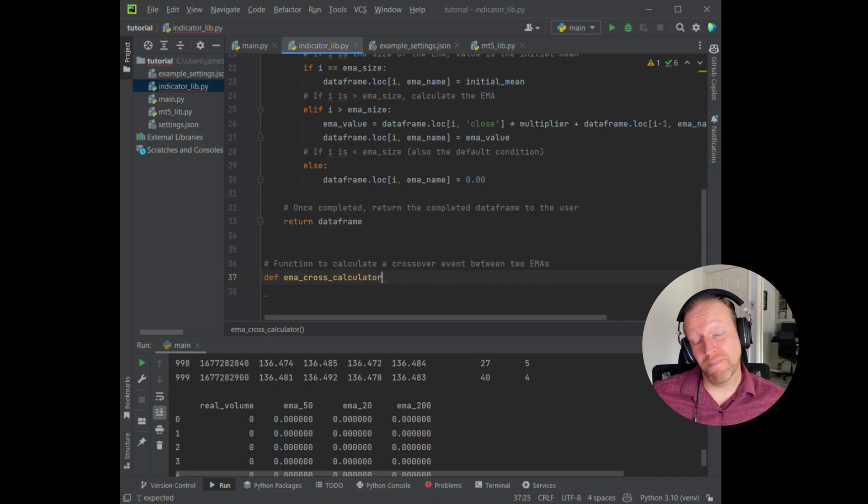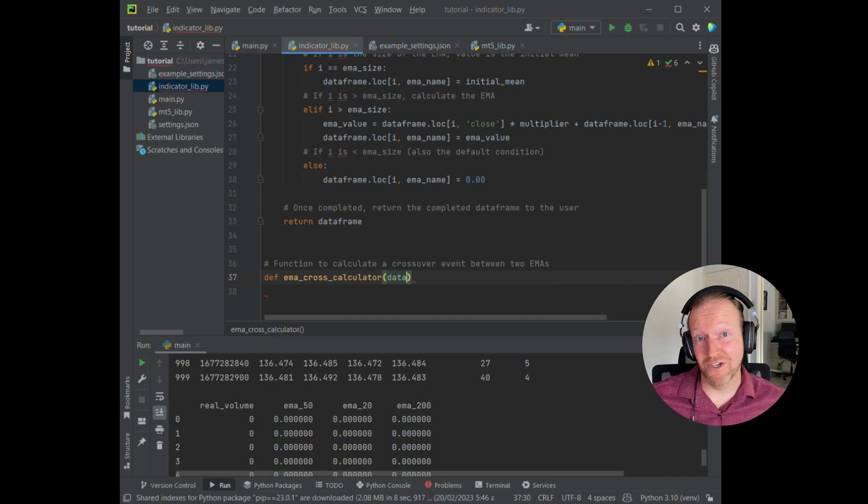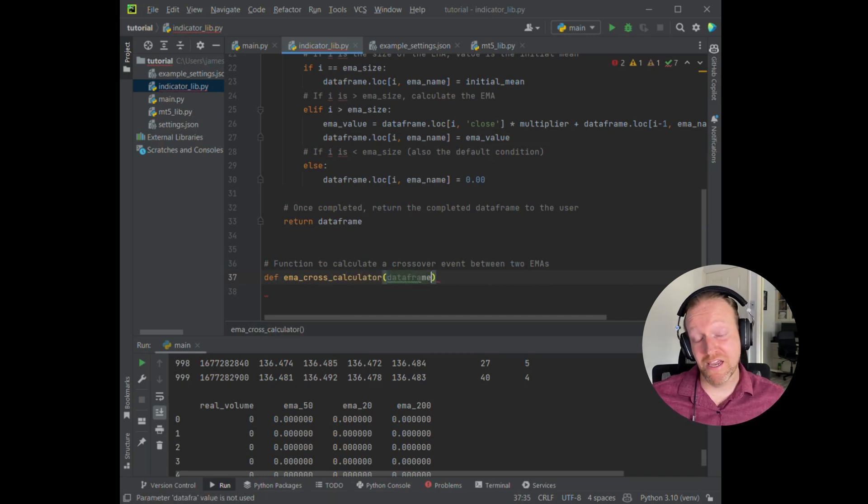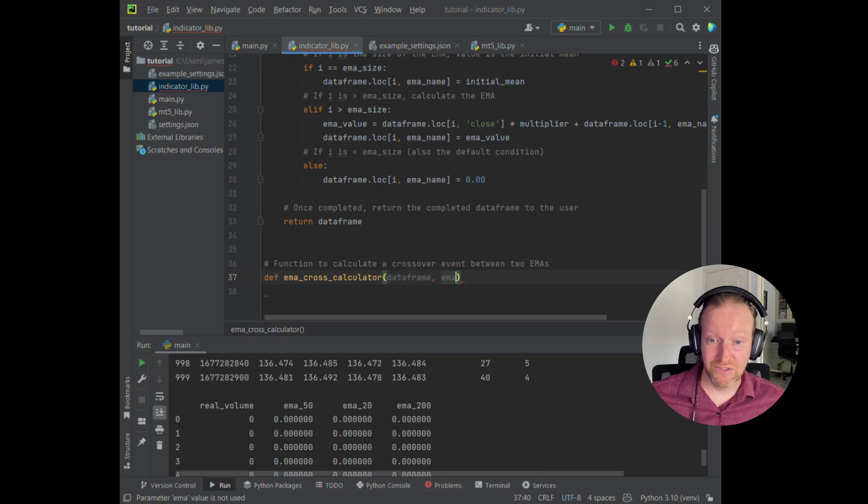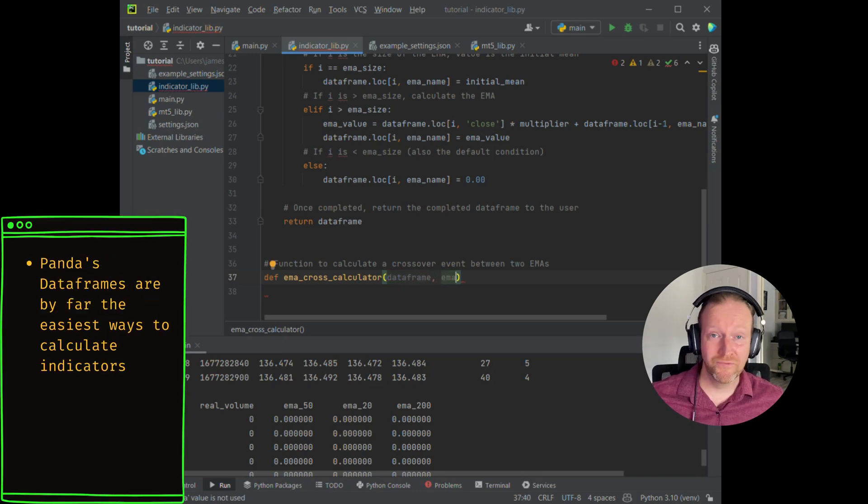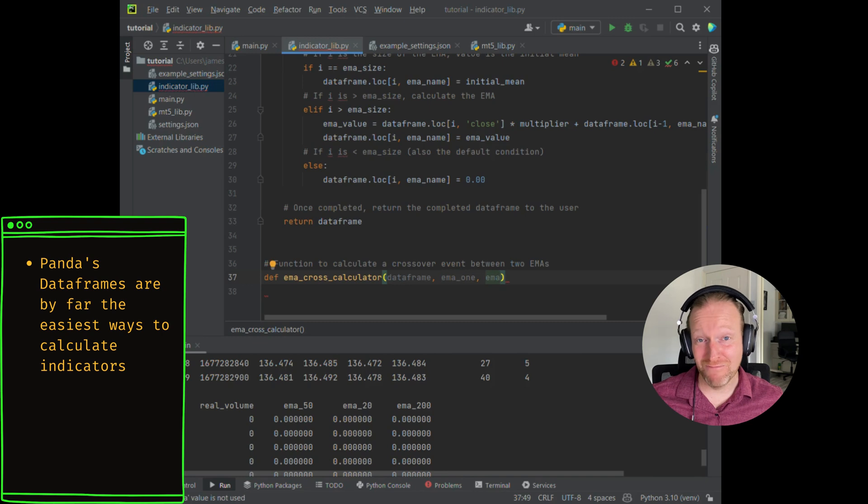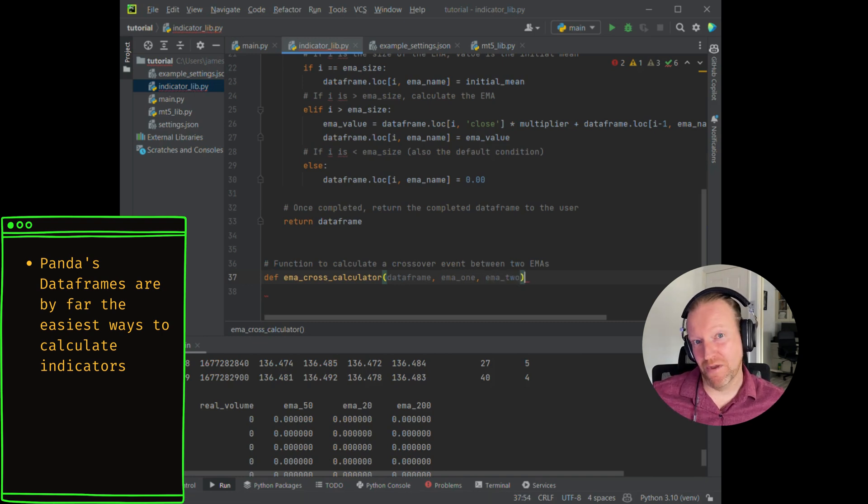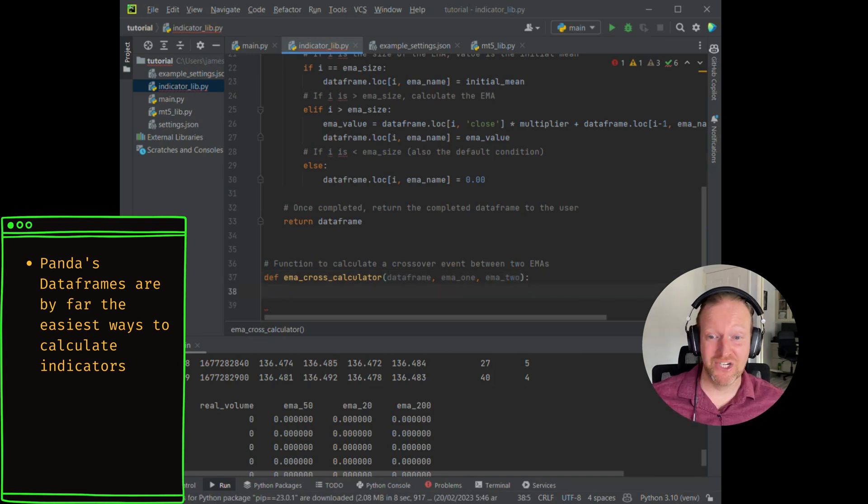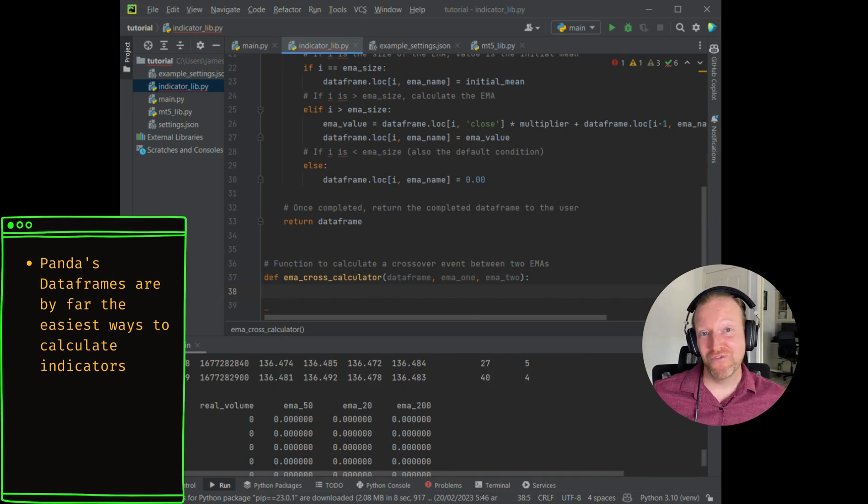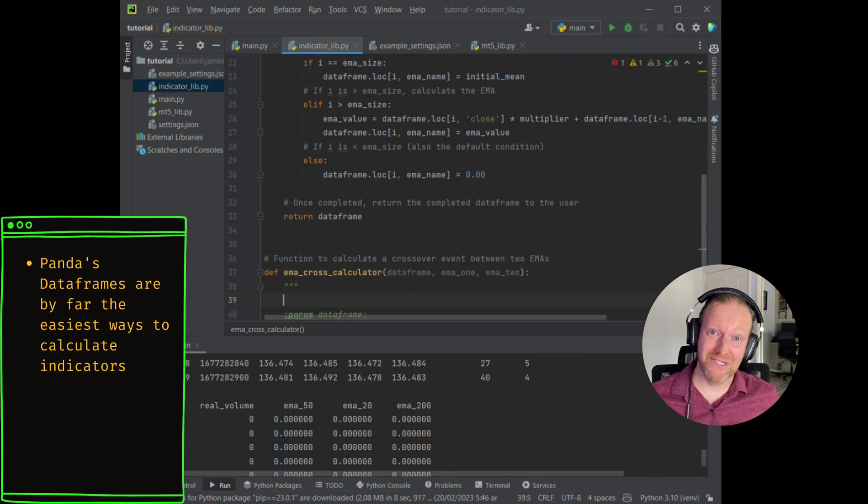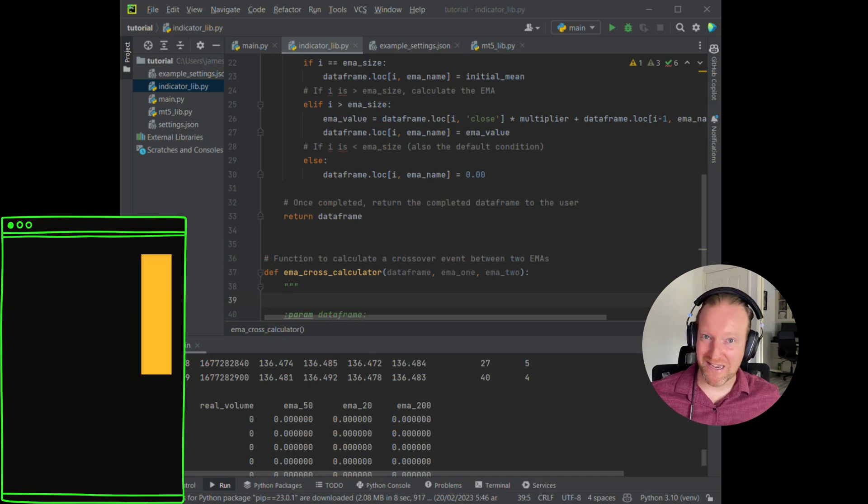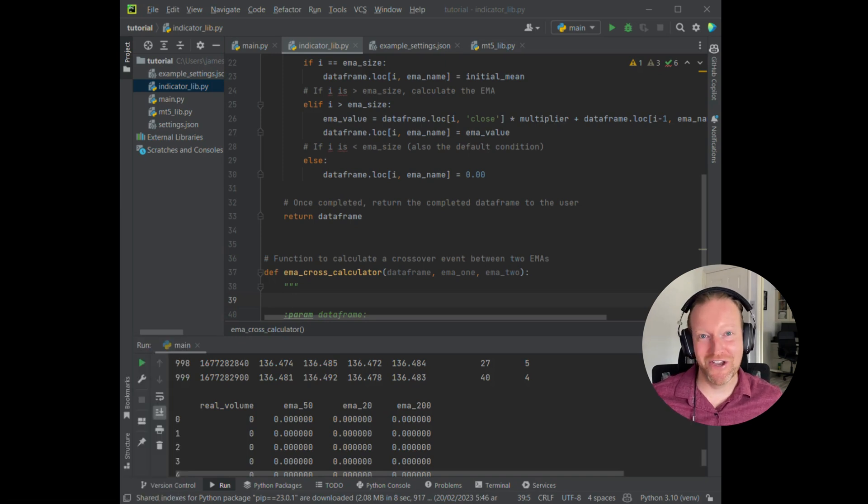We start by creating the function itself and I've defined that as the EMA_cross_calculator. I like to keep things really simple when I name them. It makes it much easier for me when I go back to my code to understand what I've actually done.